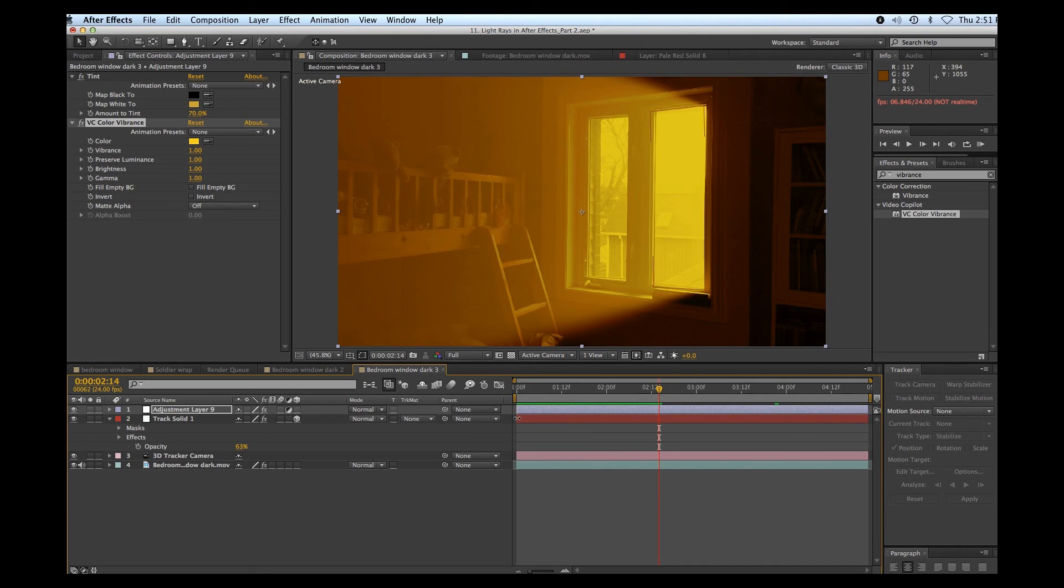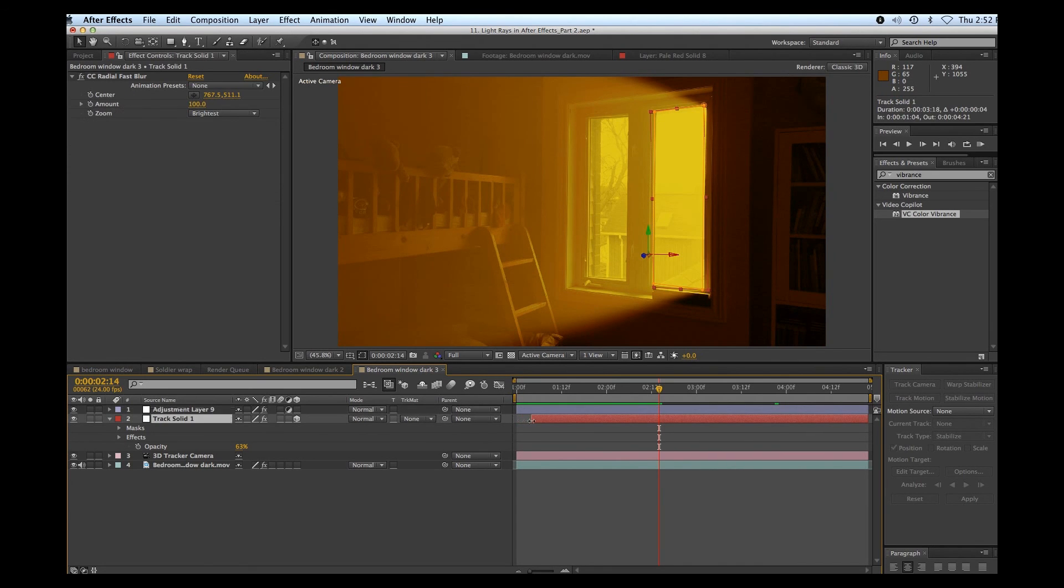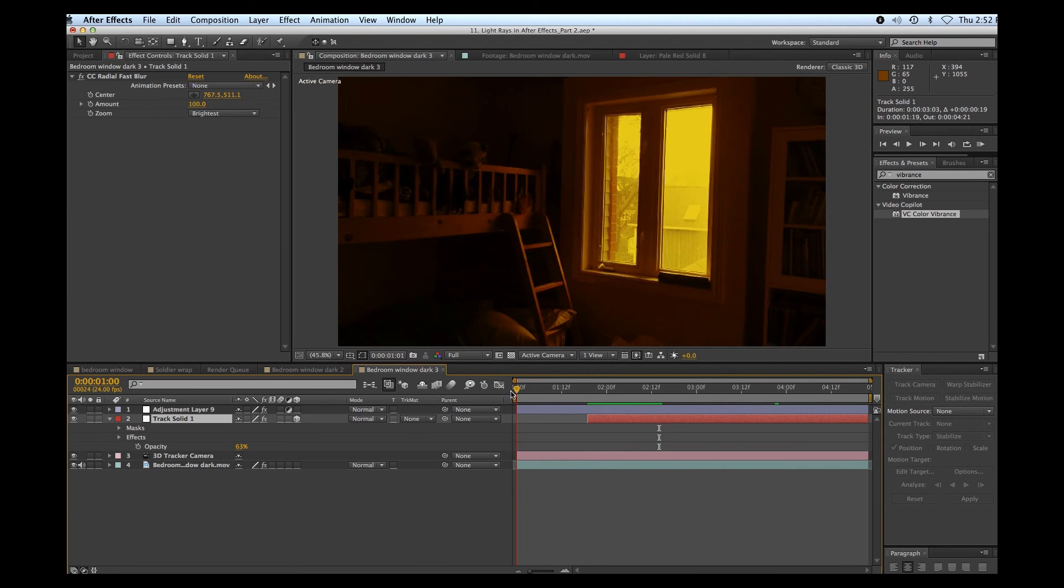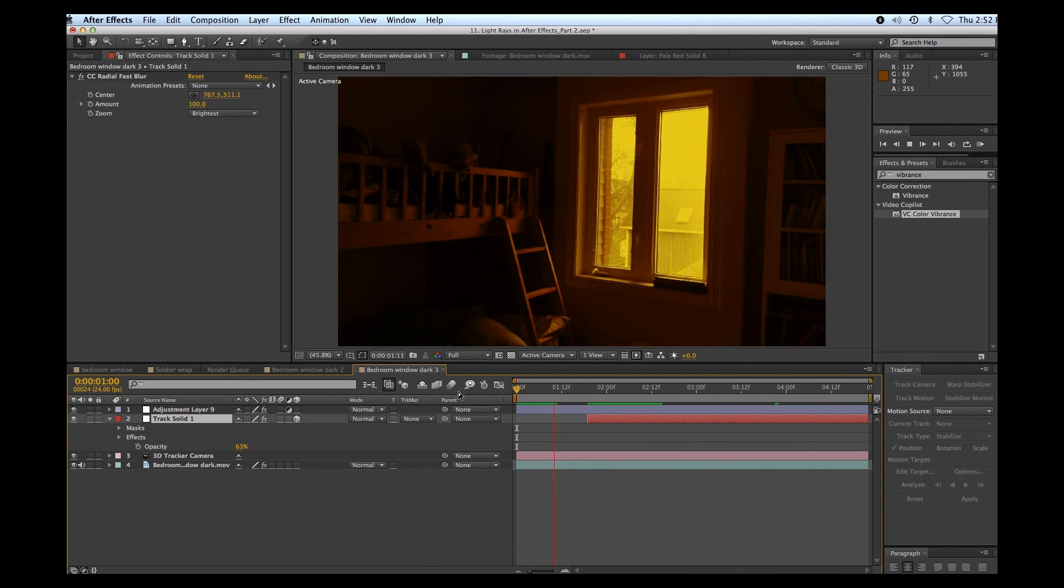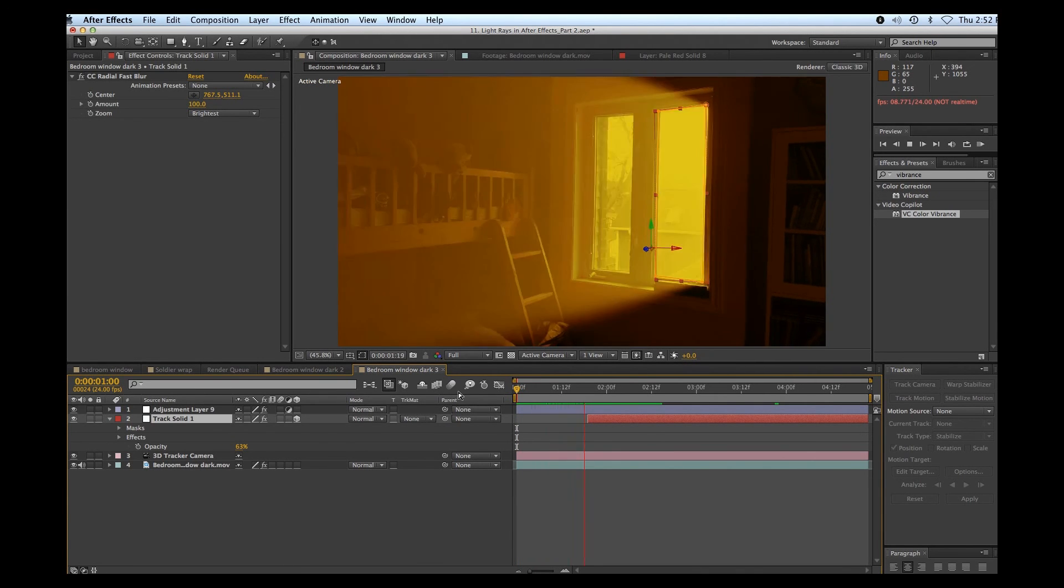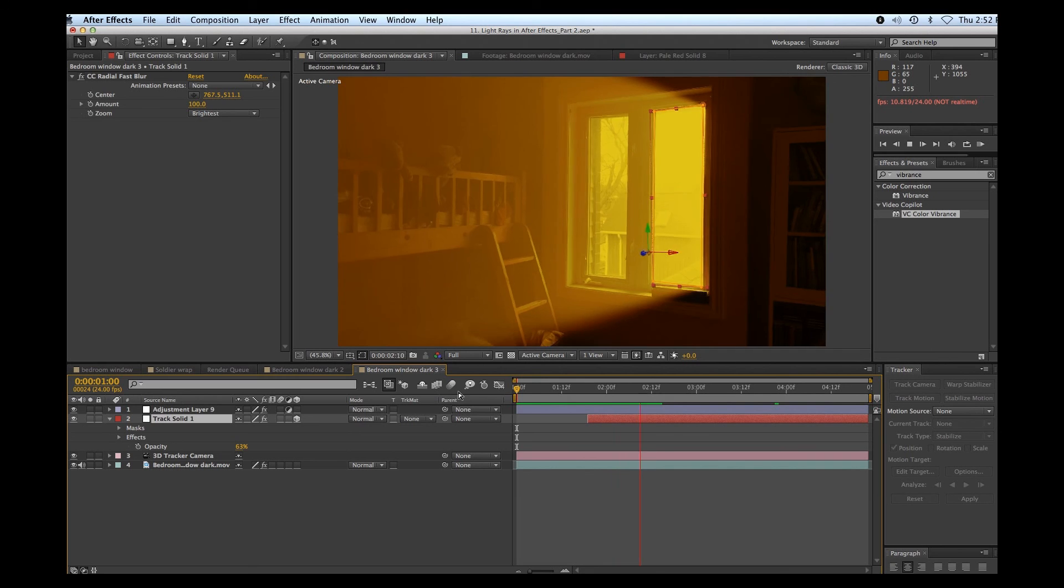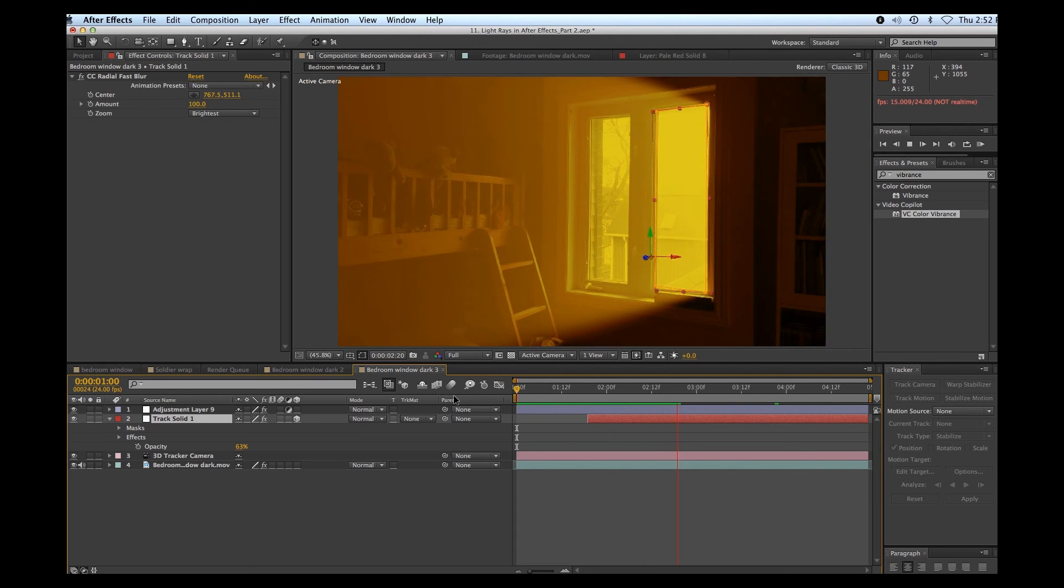Okay, let's have it turn on. So we have our regular window and then boom, on goes the light.